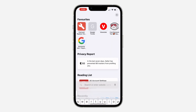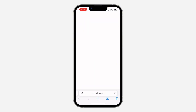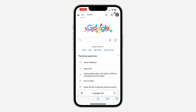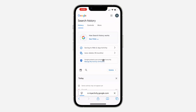The first thing is to open up your browser and search for google.com. Once you search for it, click on the profile icon at the top right corner. After that, click on Search History.